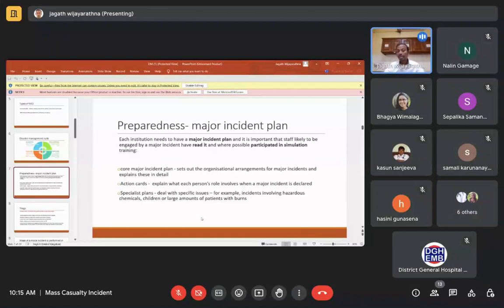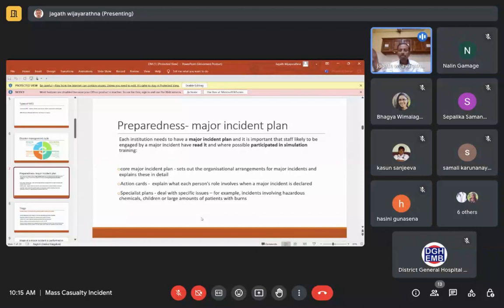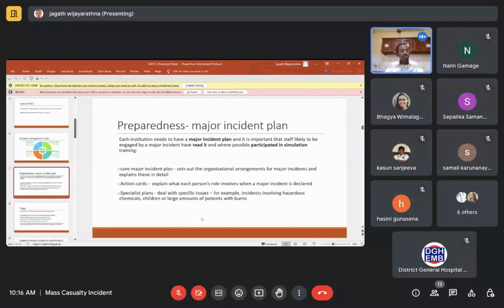The major incident plan has three main parts: the core major incident plan covering locations and the major incident cupboard; action cards — which specify what different staff roles must do during a major incident (for example, triage nursing officer, triage doctor, majors doctor); and specialist annexes to address specific situations such as CBRN incidents, large numbers of pediatric casualties, bomb blasts, or burns.